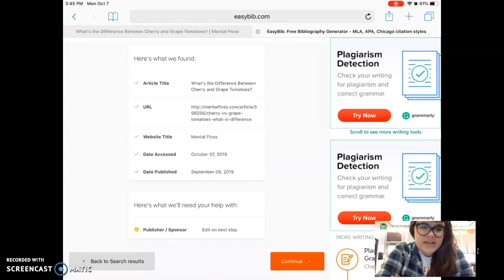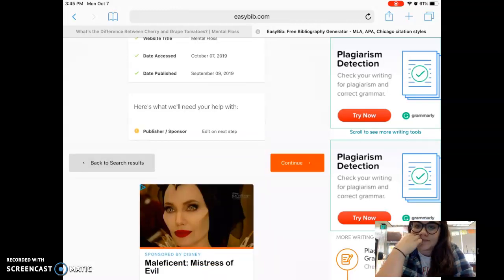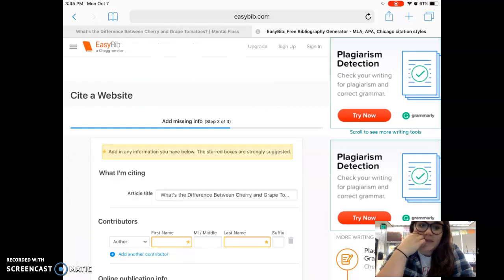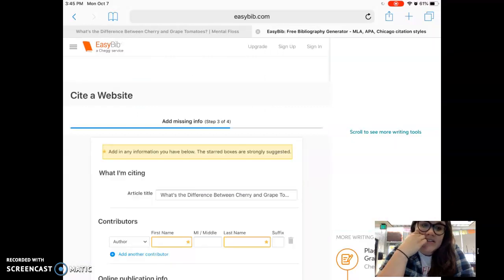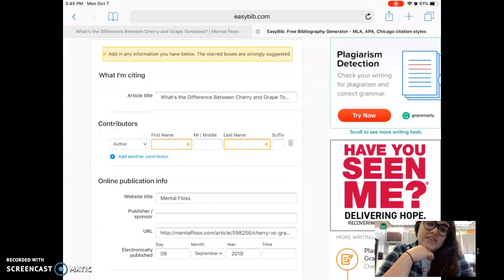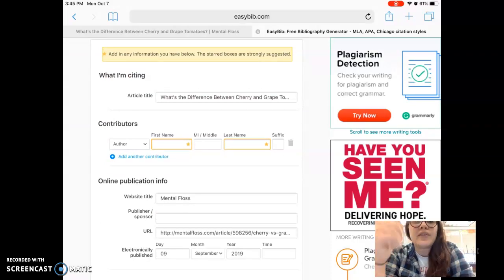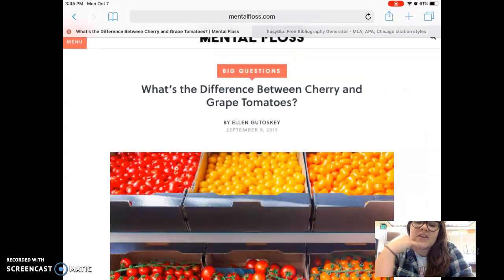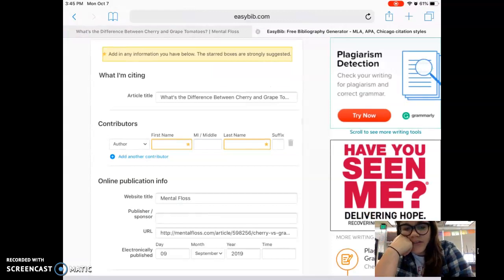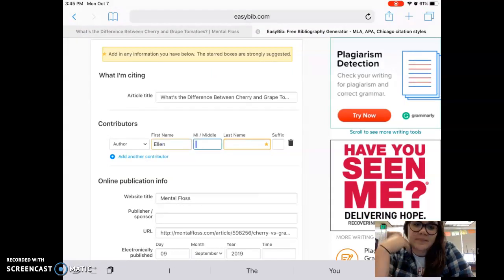I'll click continue. It says add in any information you have — the starred boxes are strongly suggested. It wants me to find the author. I remember that on the other website I have an author: Ellen Gutowski. So I'm going to type in her name.